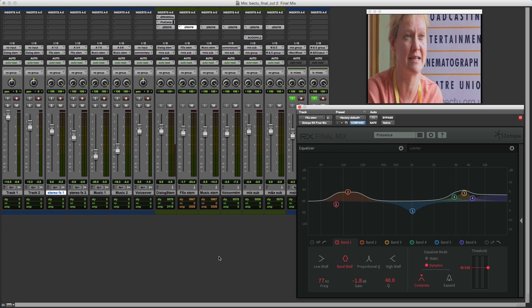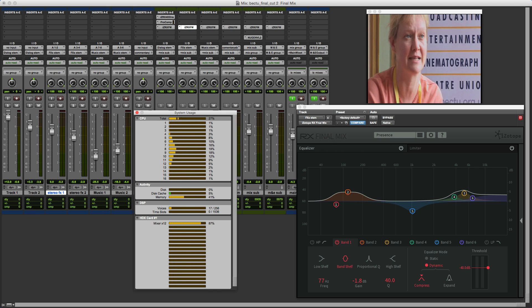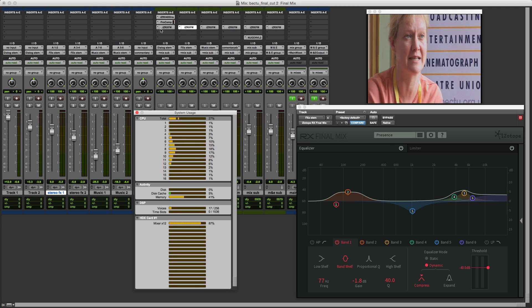And so that means of course we can have more instances. If we take a look at my system usage for this session you can see here that we've got around 33 percent CPU usage spread across a variety of the cores. And that's because I've got six instances of RX Final Mix.